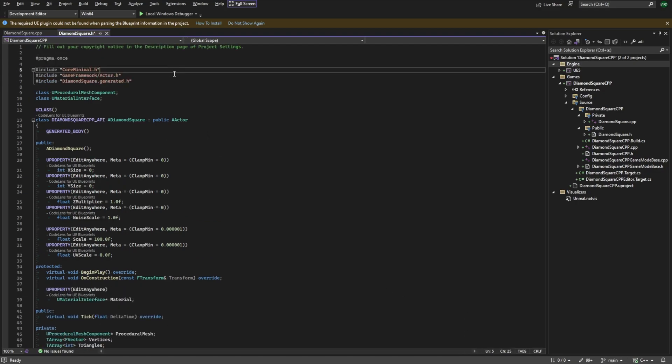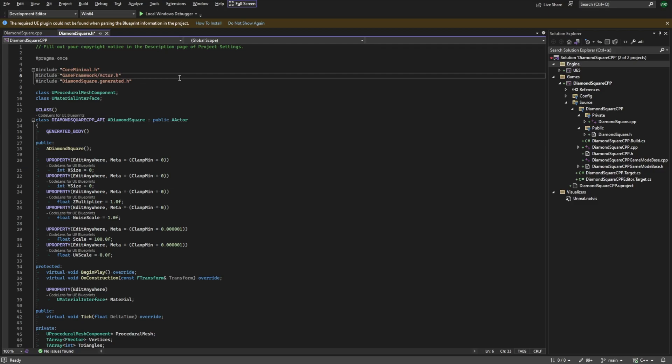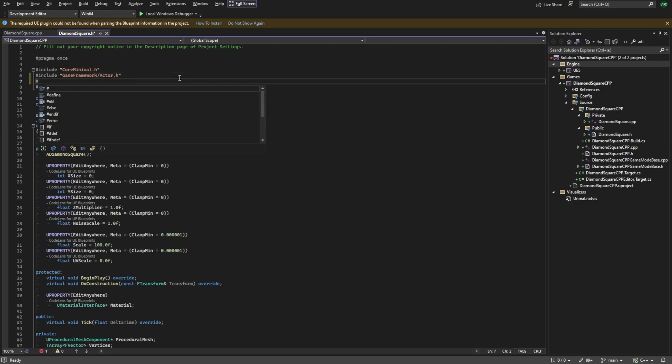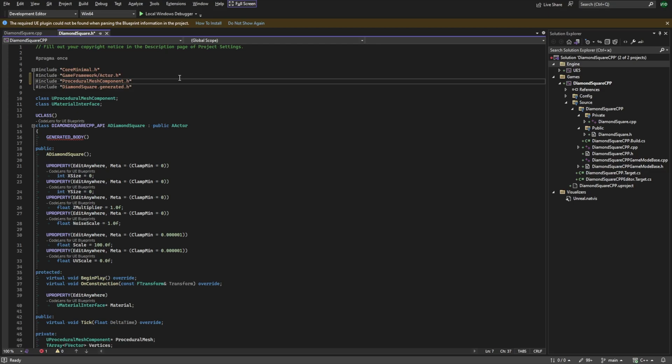We also need to include proceduralMeshComponent.h in our header file, because otherwise our code will not be compiled. I know it's not a good practice to include anything in header files, but I don't know any other ways to fix this problem.